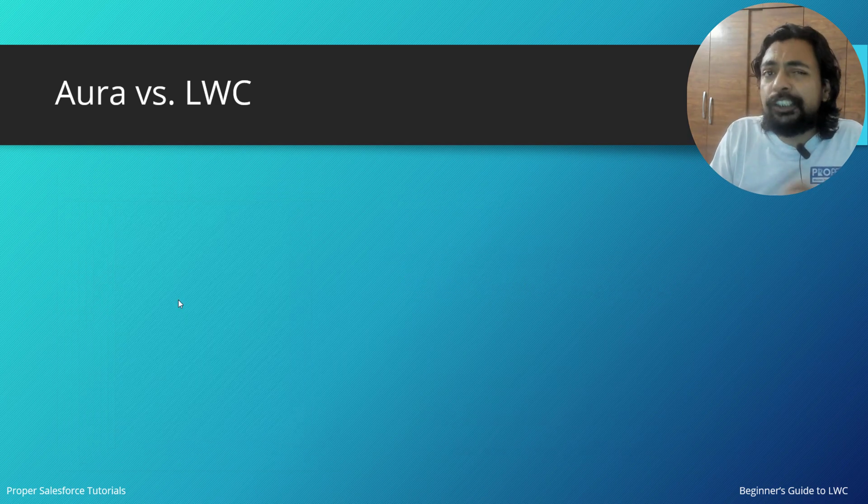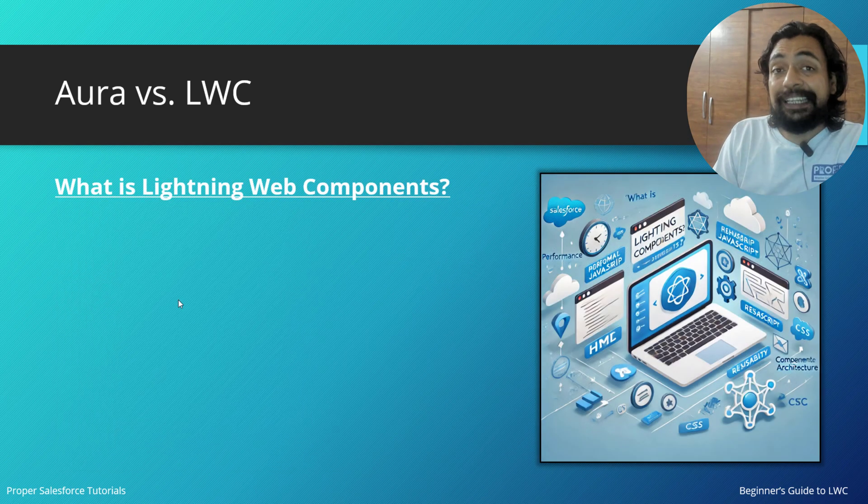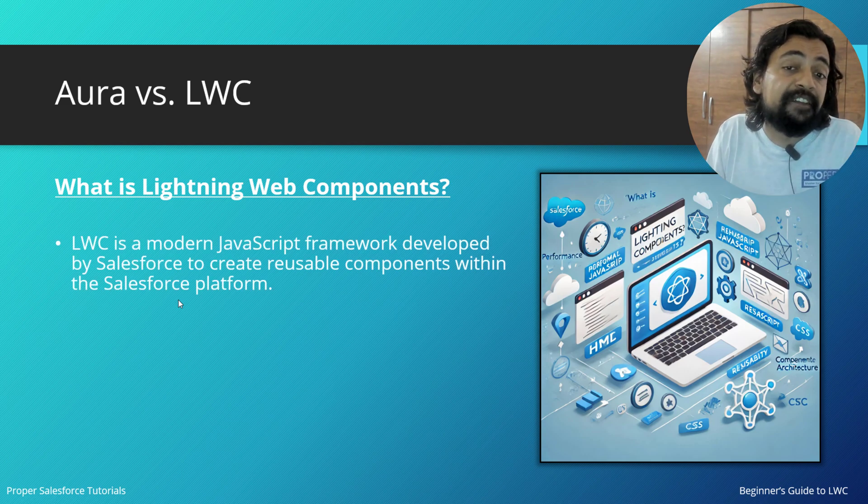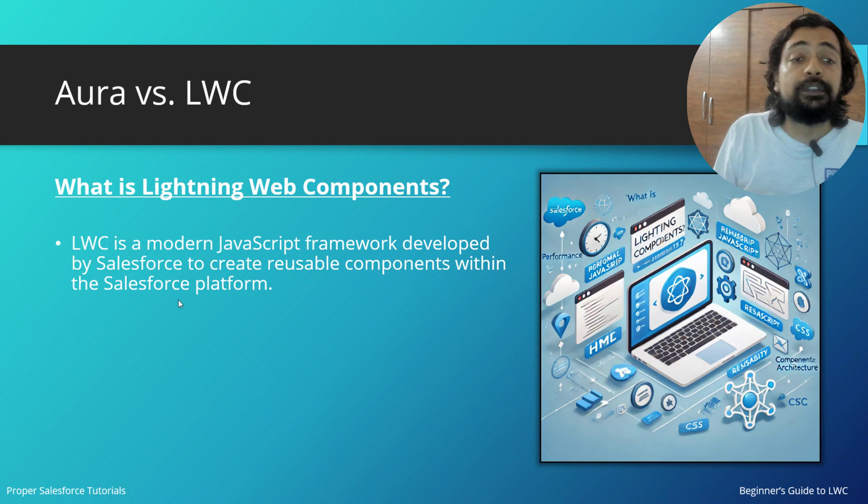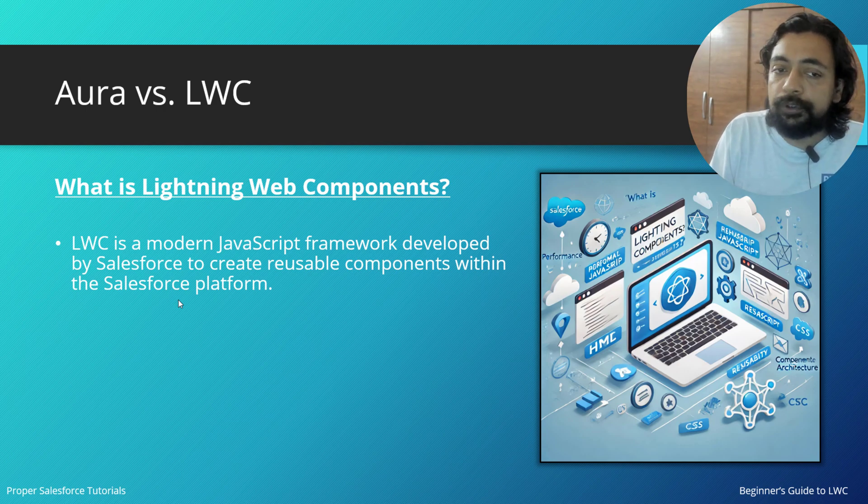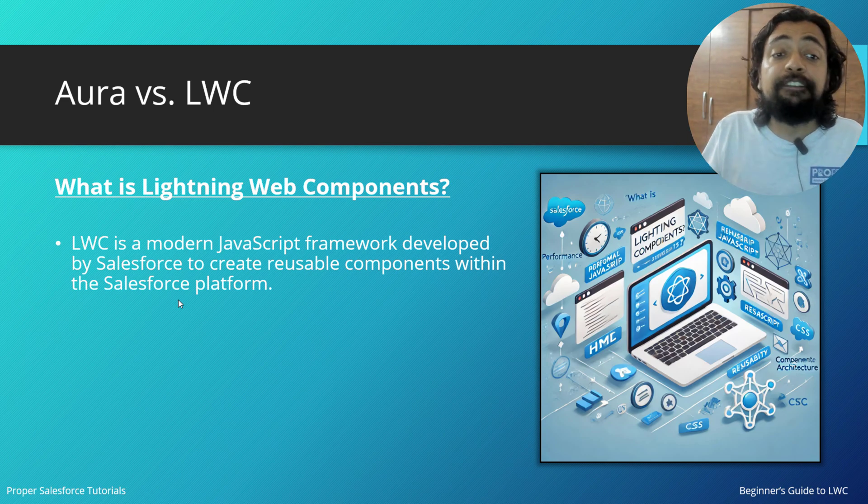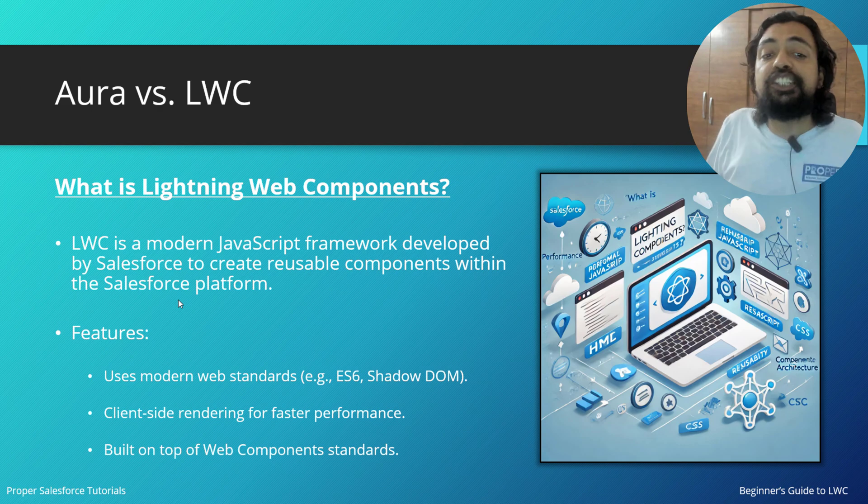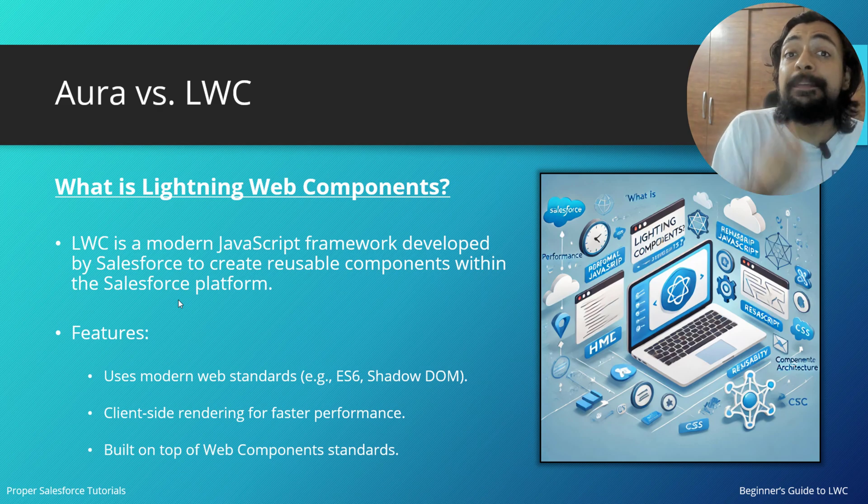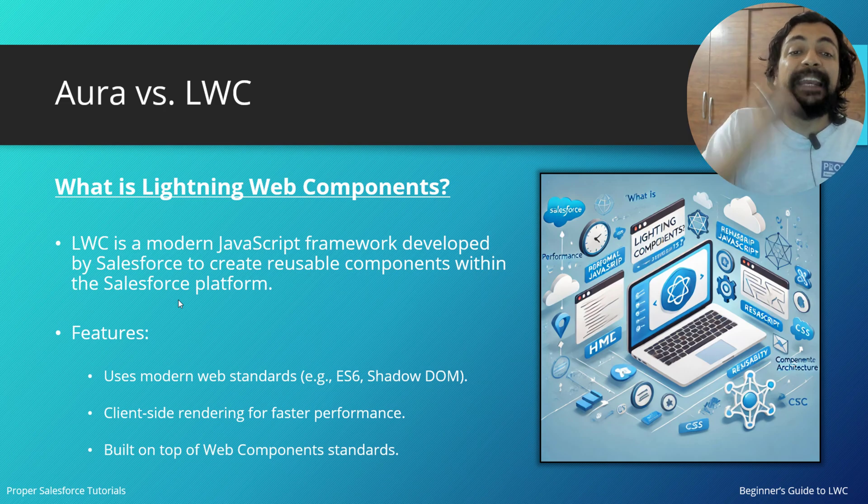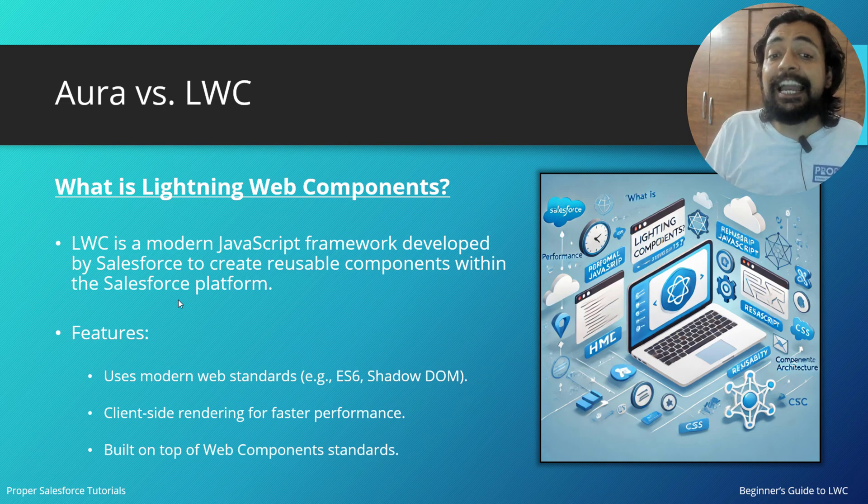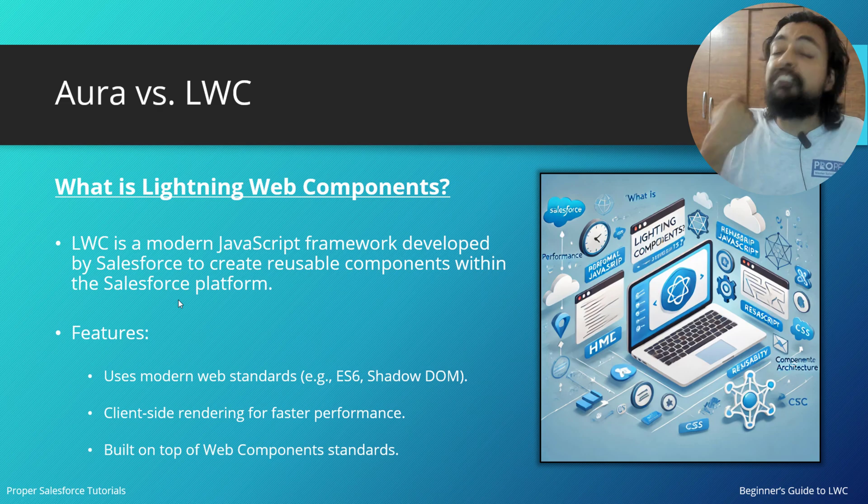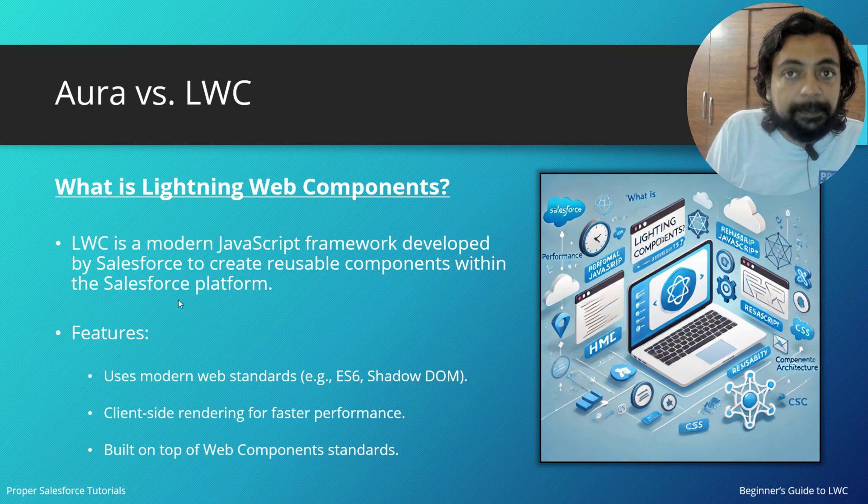We've already talked about the features of Aura. Let's talk about LWC now. What is Lightning Web Components? LWC is a modern JavaScript framework developed by Salesforce, and because of that, it can only be used on Salesforce. This was created to create reusable components within the Salesforce platform. The main features of LWC: it uses modern web standards, so it was basically based on ECMAScript 6 and Shadow DOM.